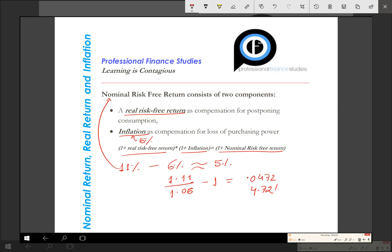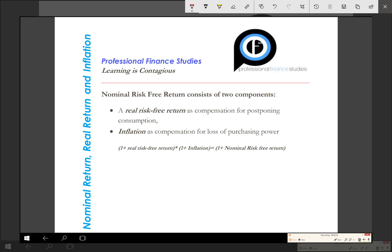One of my students asked why the relationship is multiplicative — why we multiply rather than simply subtract. To understand the relationship, I'd like to discuss it in more detail.